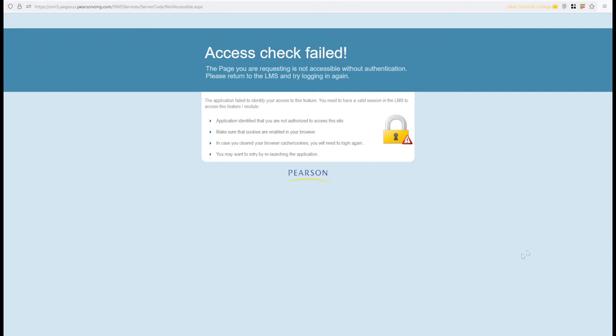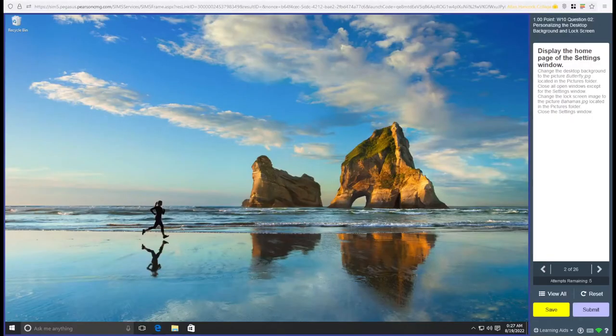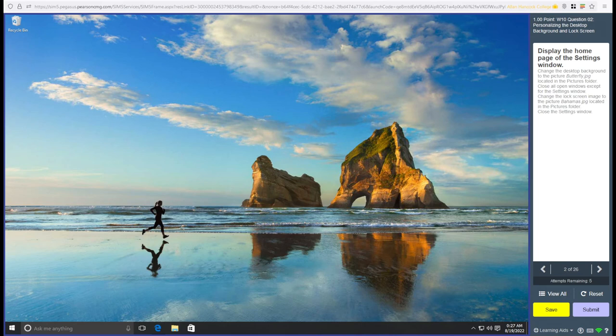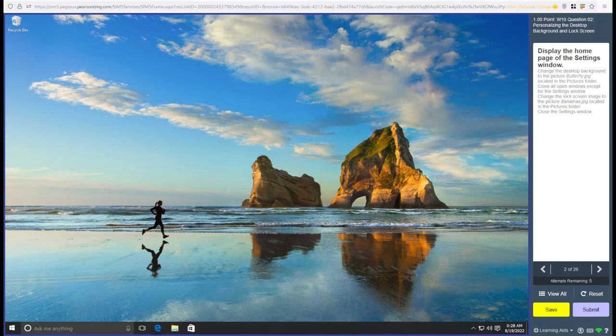One sec. All right. Sorry about that. It appears that Pearson decided to sign me out in the middle of recording my lecture material. Now I would rerecord all that, but while I spent a lot of time recording all that material, and frankly, I don't want to have to say all of that stuff all over again. So we're just going to keep on going from here.